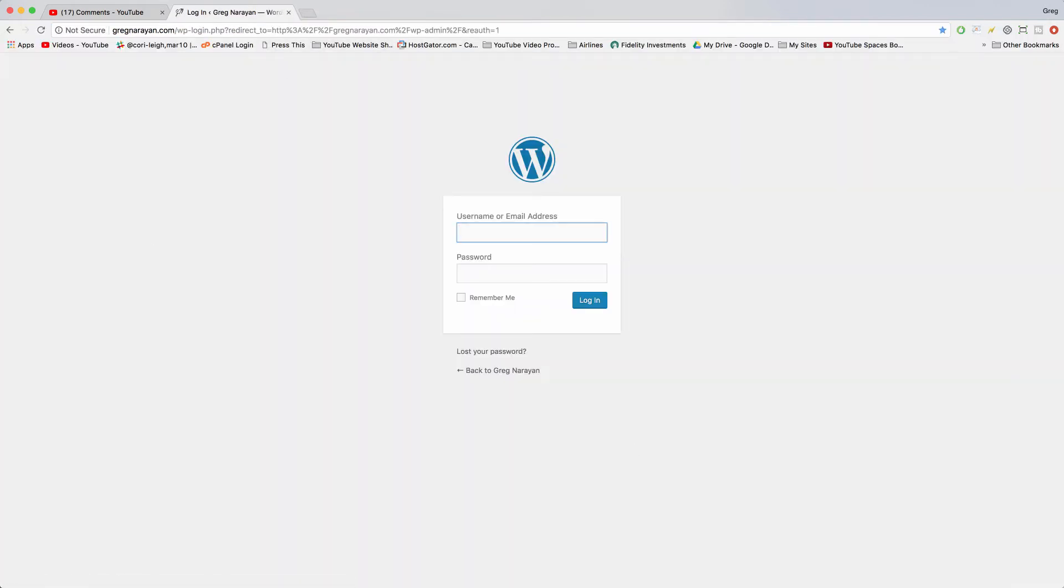That'll take you to the login screen and you can log in from here. You should also click remember me and you should bookmark this page in case you forget that step we just went through.